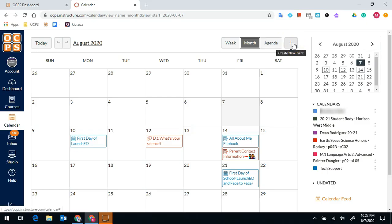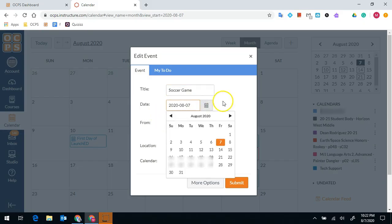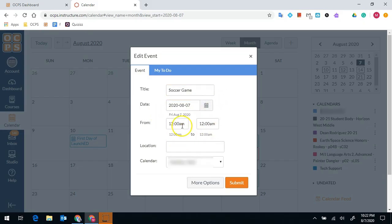This plus sign is going to create an event in the calendar. So if you know that you have a soccer game, then you could add the date, the time, and the location.